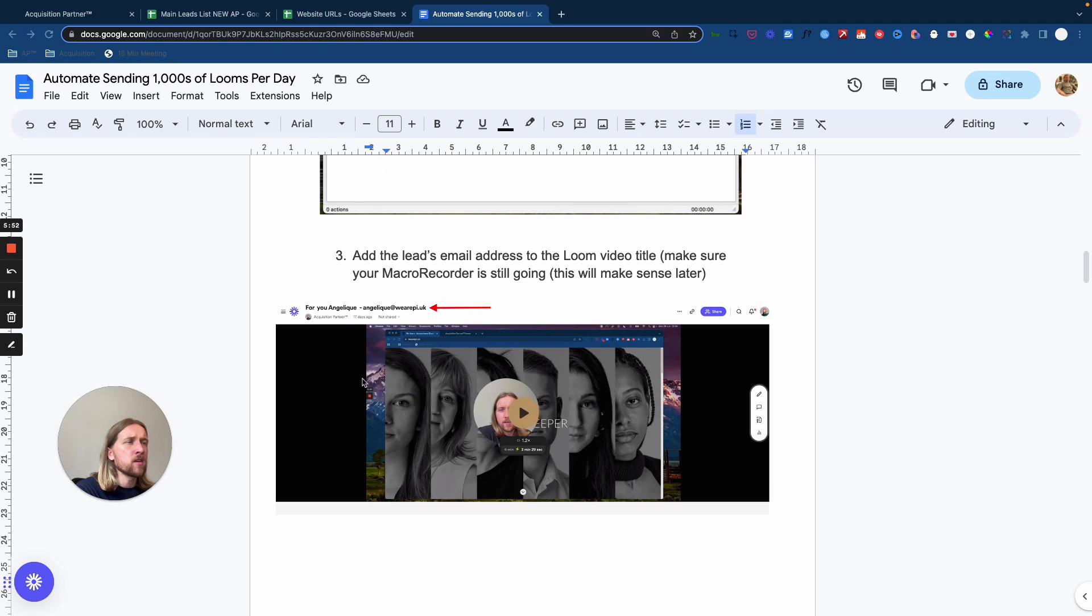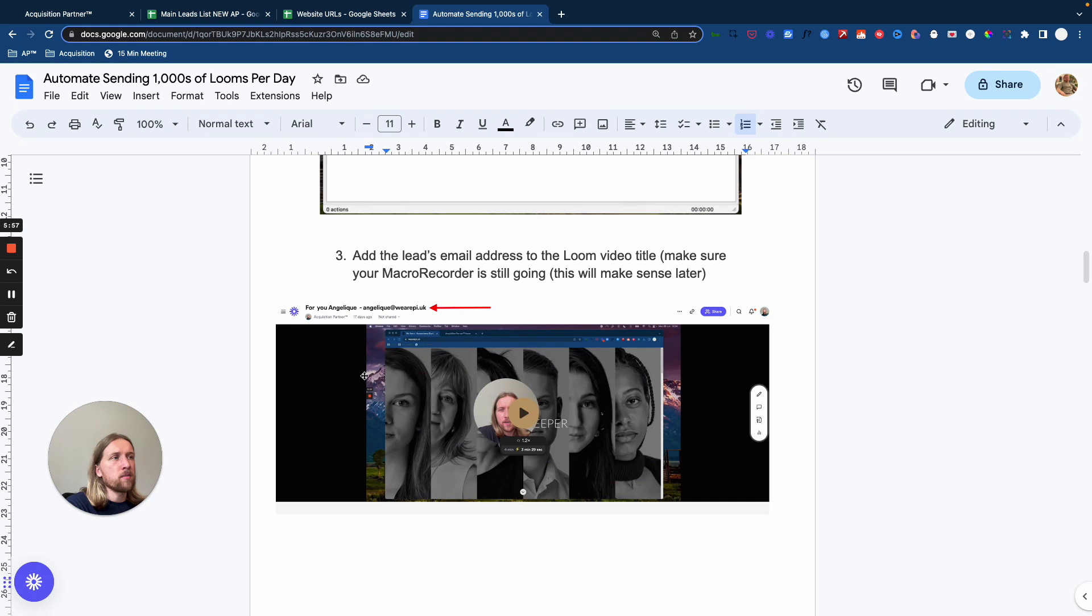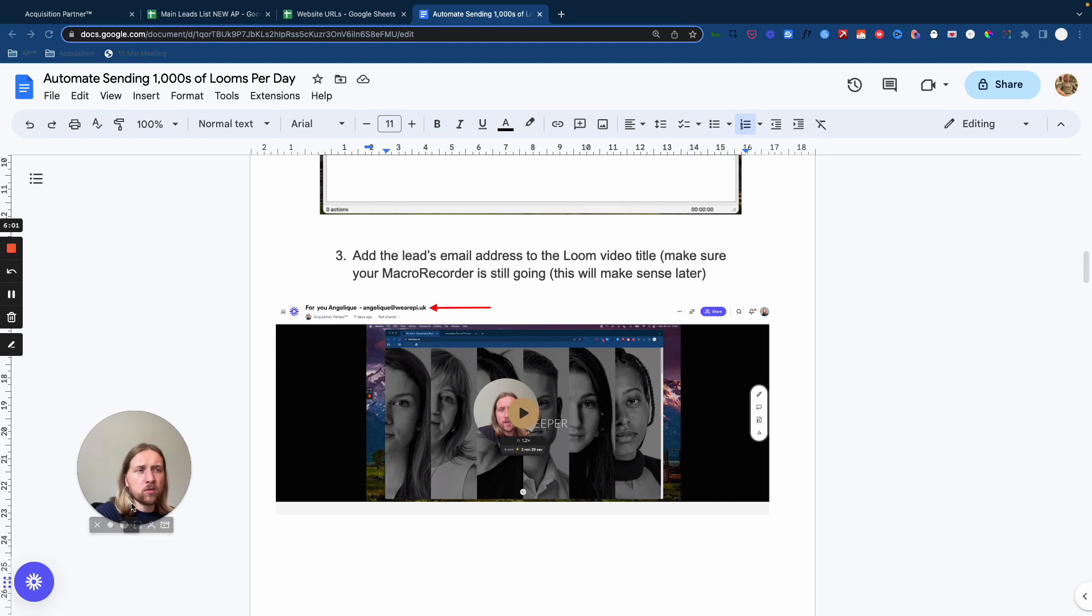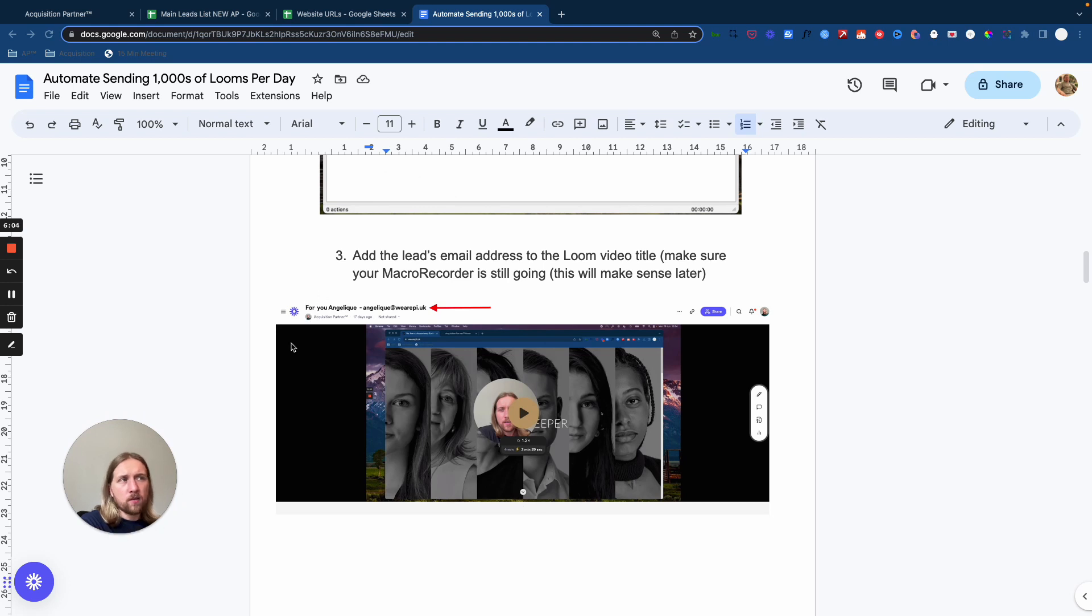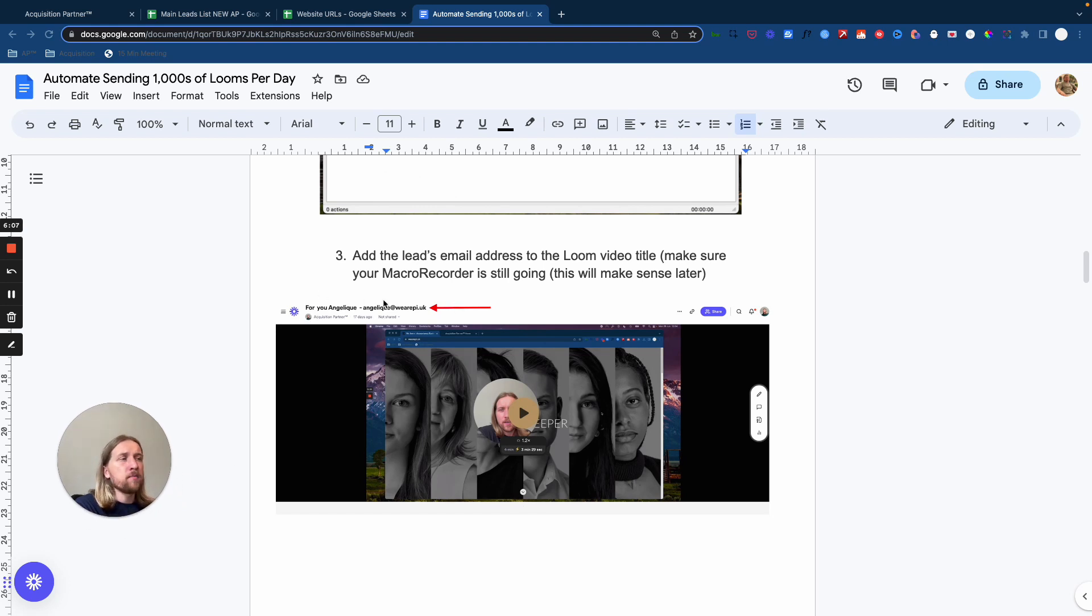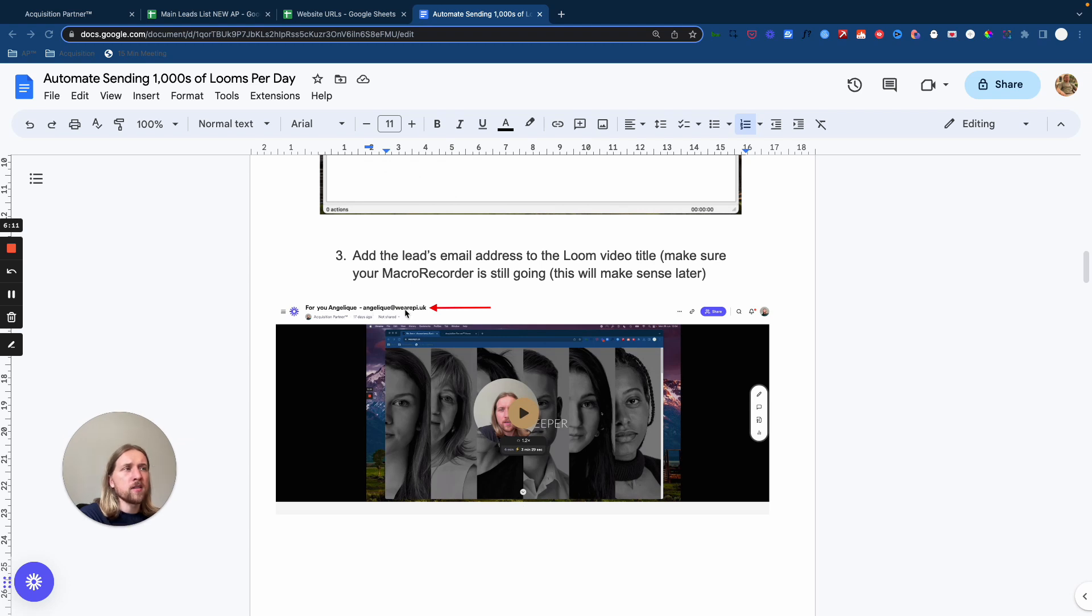And the first one is when you've recorded your Loom and Loom opens up here in a separate tab, what you want to do is change the name of every single Loom video that you're recording to something generic like for you and the first name of the lead of the prospect. And then make sure that you put in their email address here.